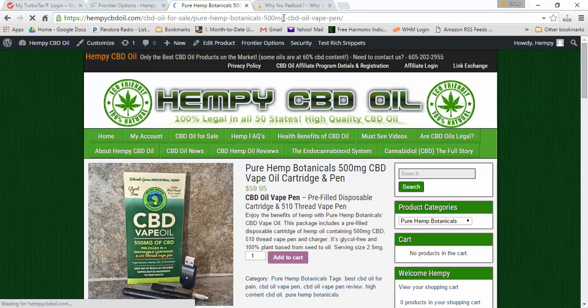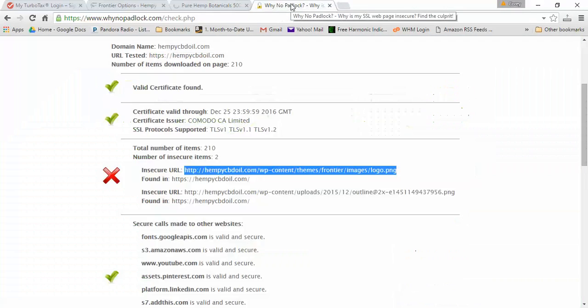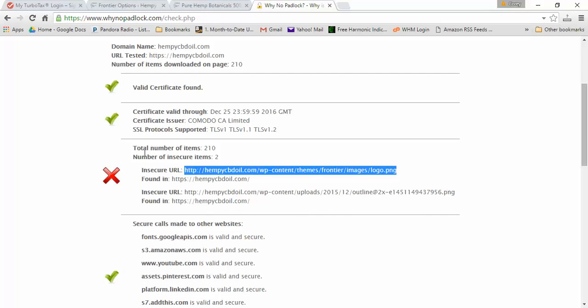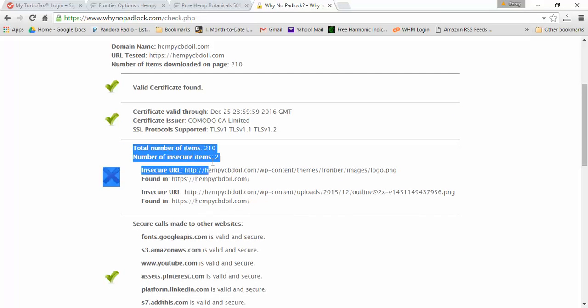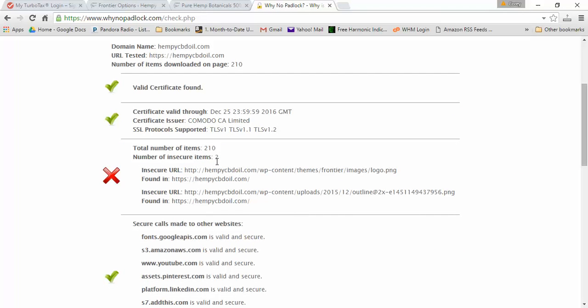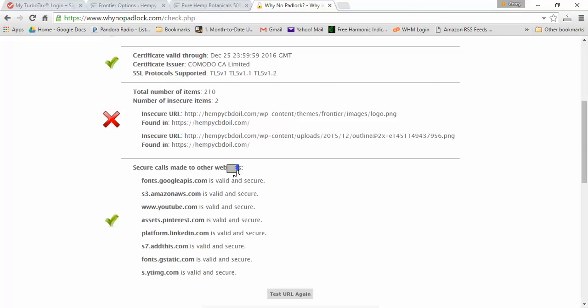But if you have a page where it's showing it's not secure, just use this whynopadlock.com. It'll tell you the number of insecure items and you should be able to just go through them and fix them.